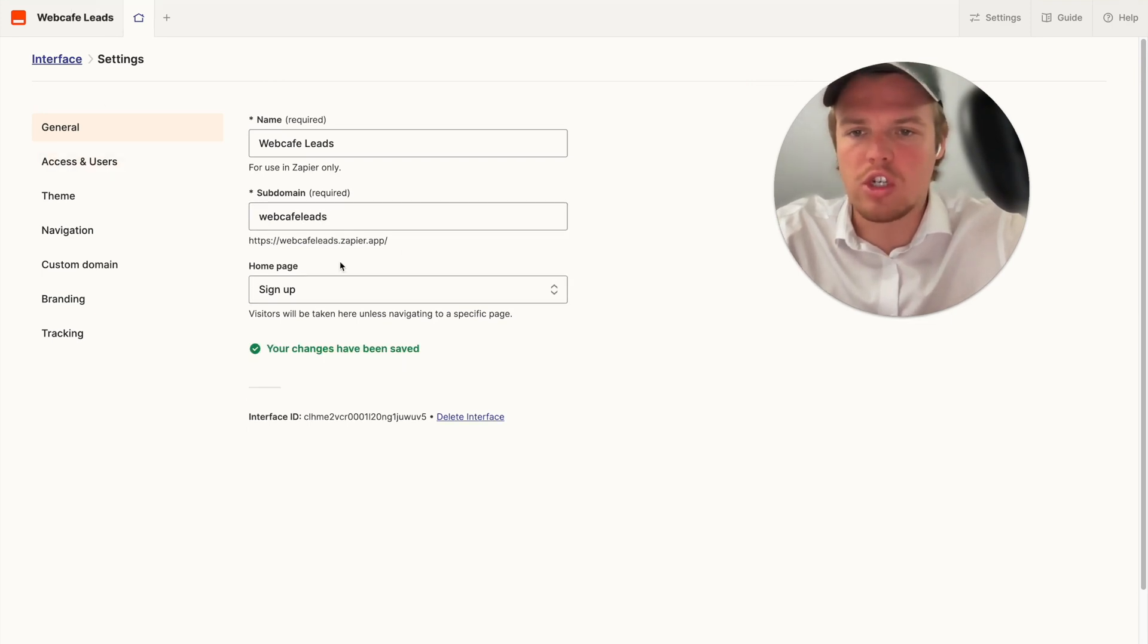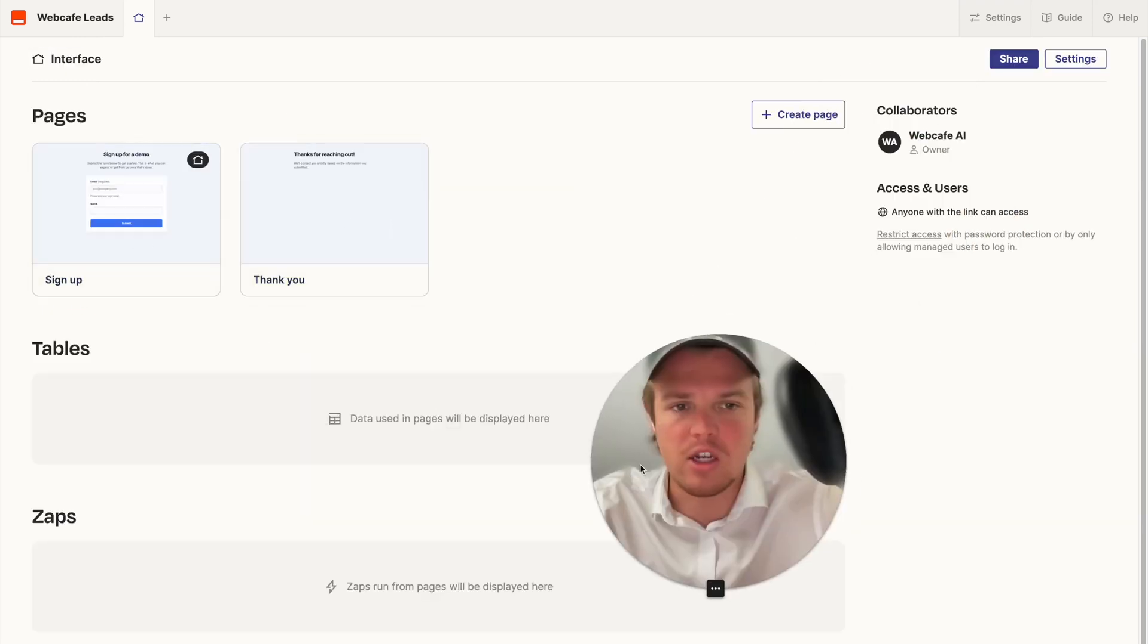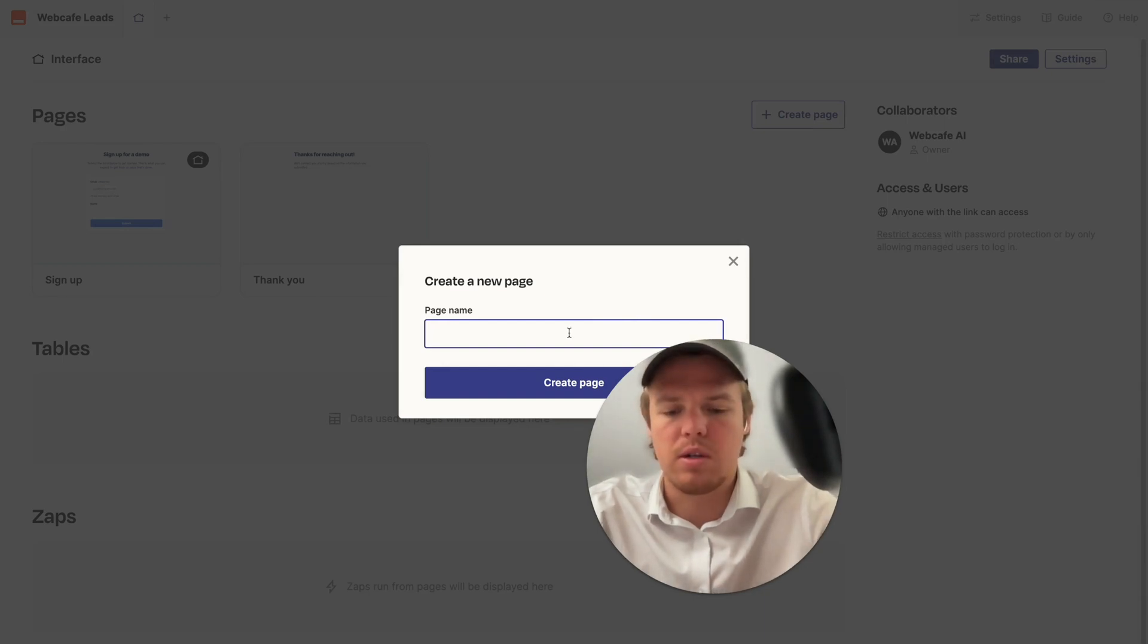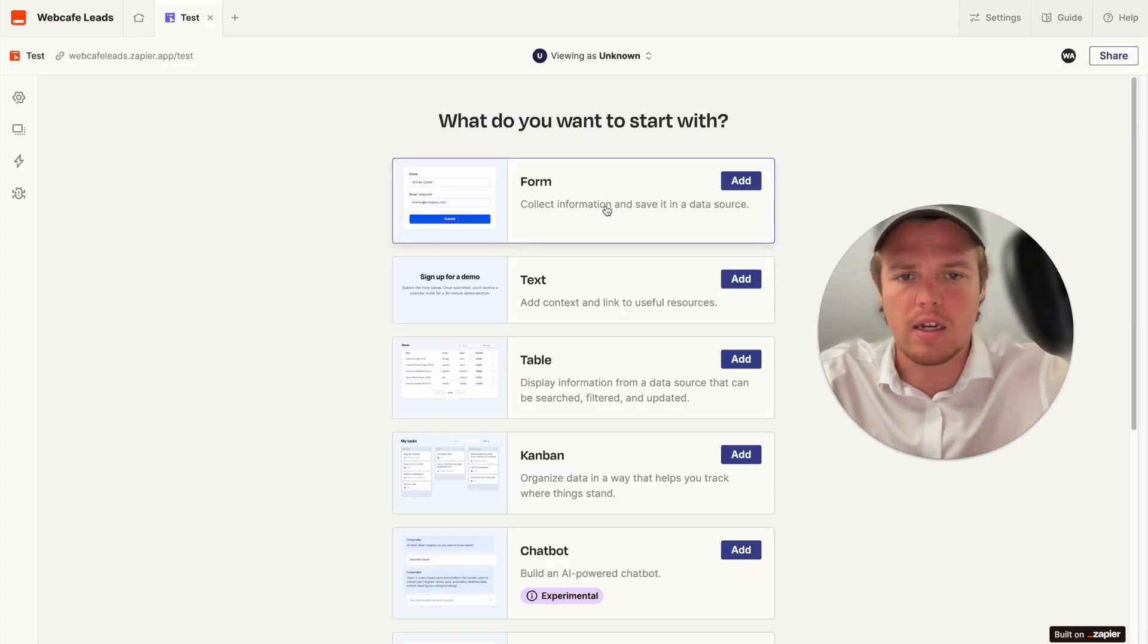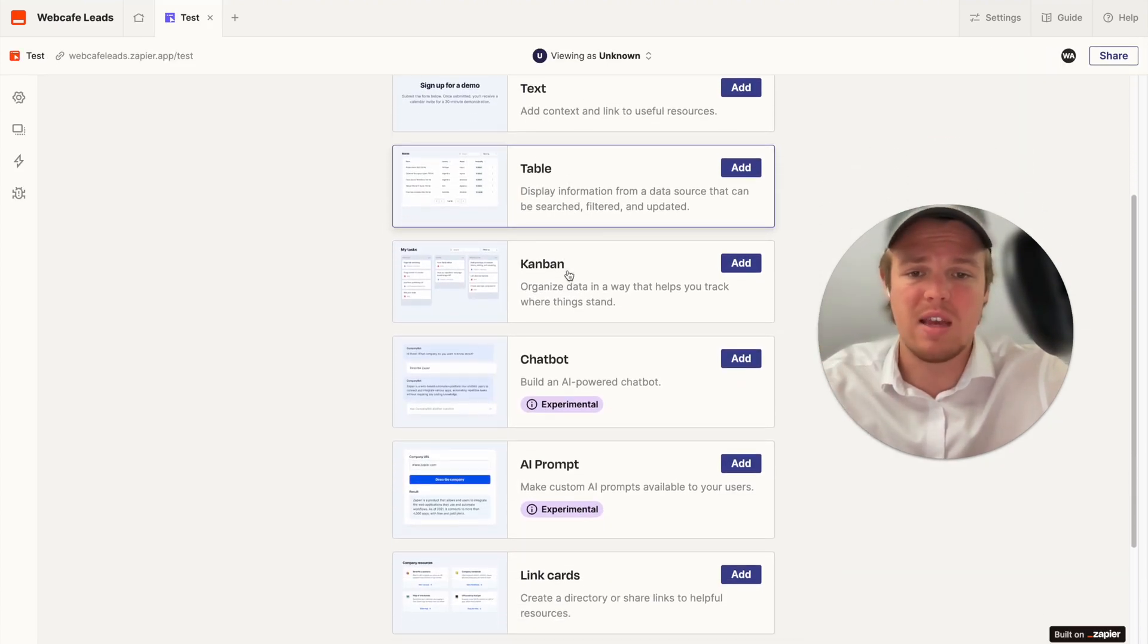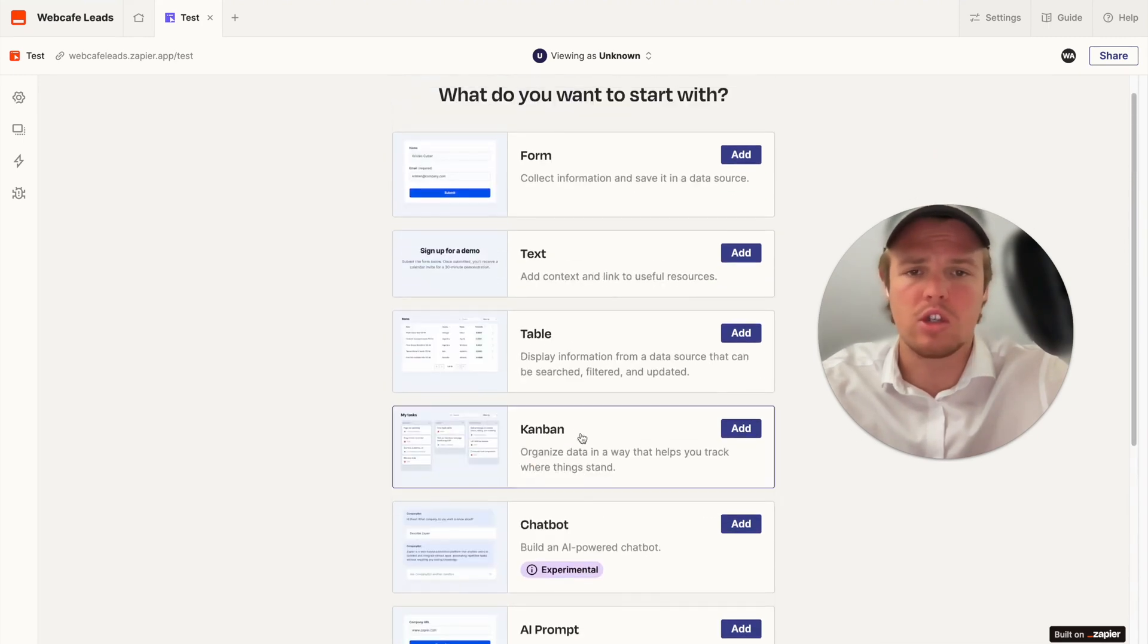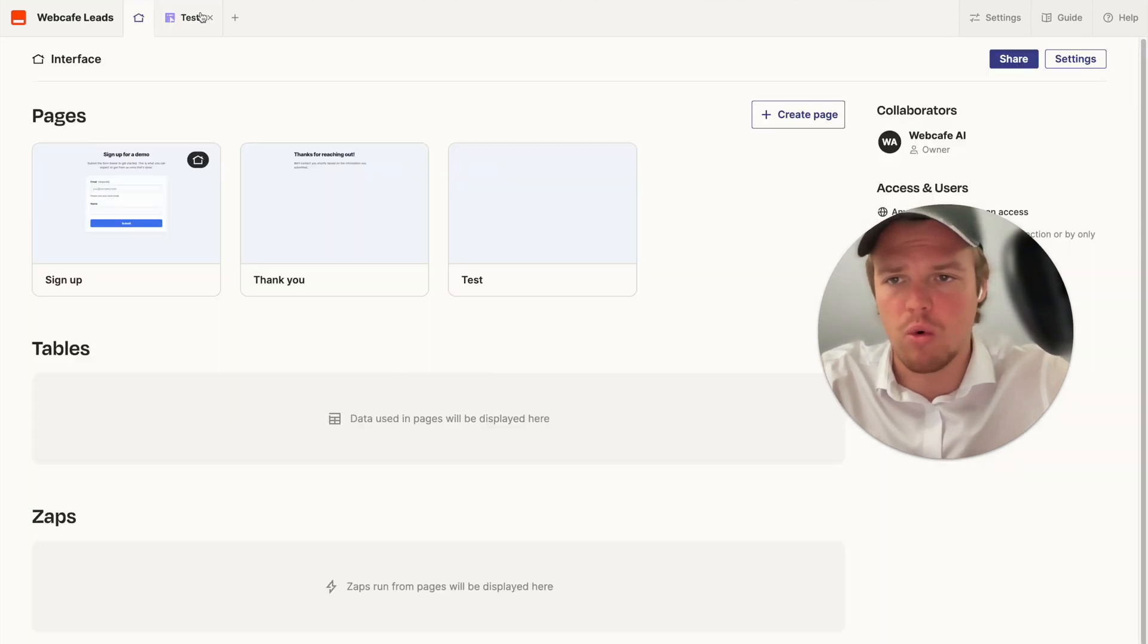And then just for reference when it means homepage essentially it's choosing the pages that you have here and obviously you can create more pages. So for example if I were to put test here I'll be able to create more pages and get more access to stuff I'd want to do such as form, text, table, Kanban, chatbot, AI prompt, link cards and so on and we'll be able to interconnect all these but for the purposes of this tutorial I'm going to go ahead and exit out of that.